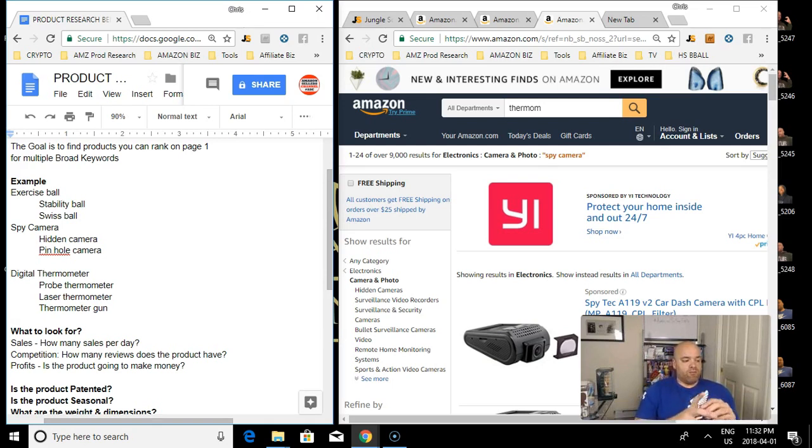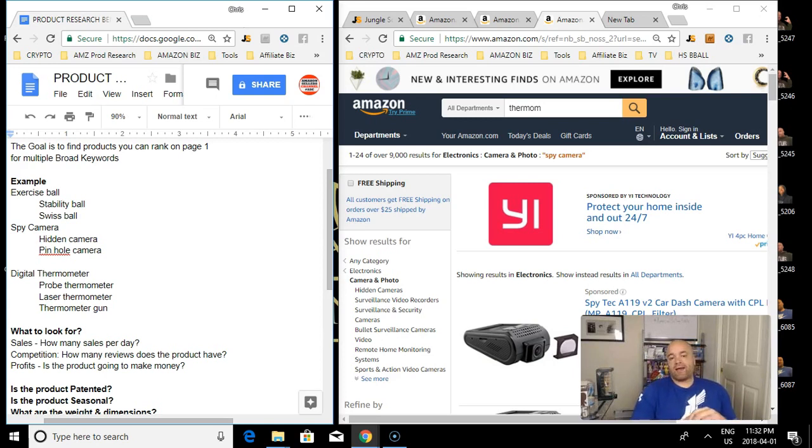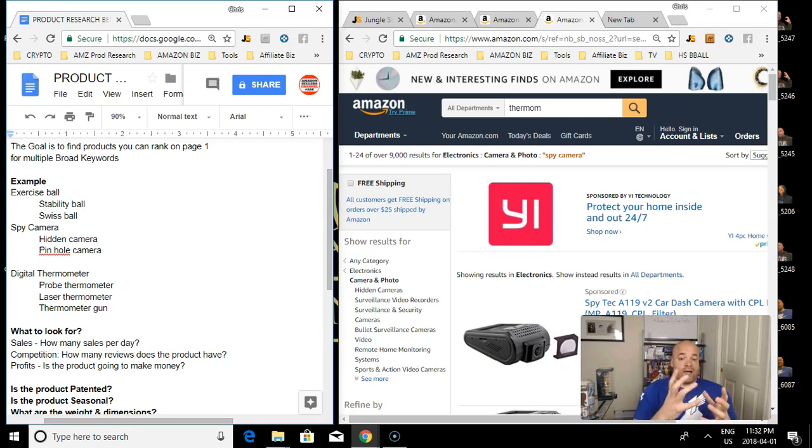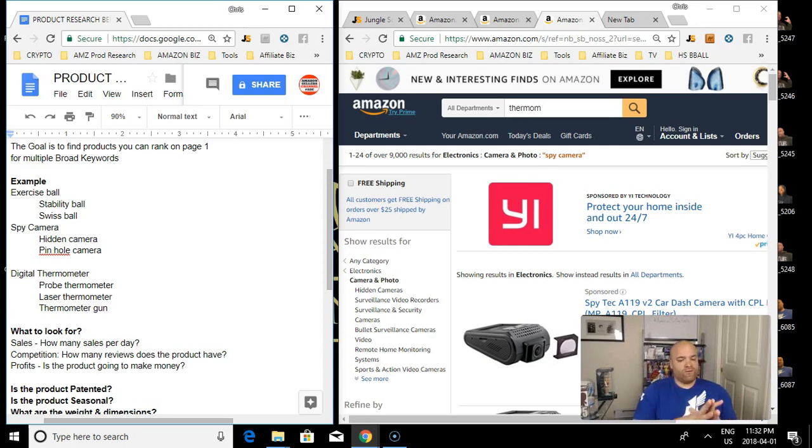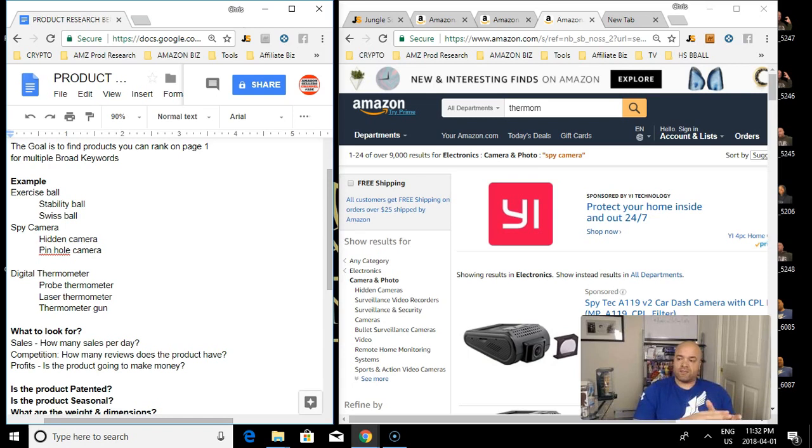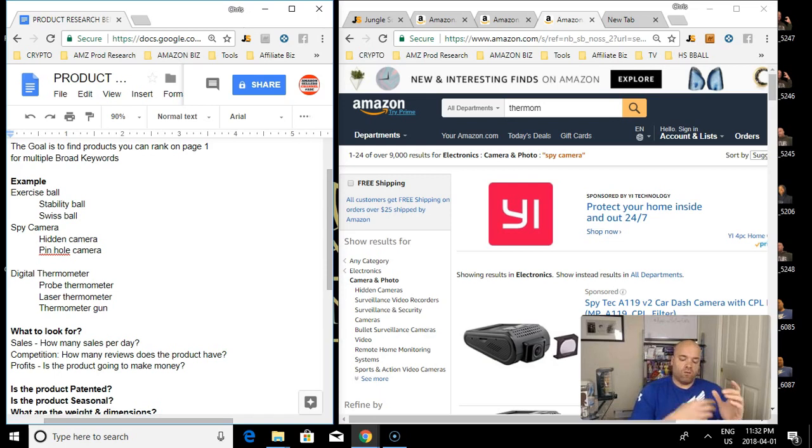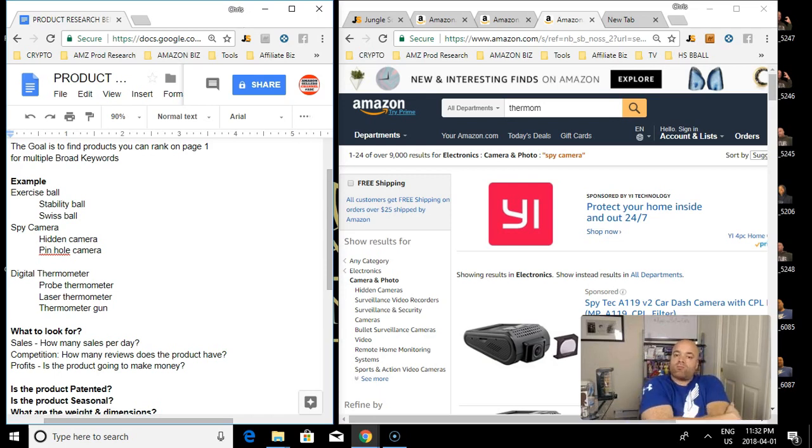My goal when I first started selling on Amazon was to make an extra $100 a day, and I figured if I broke that down per product, if you can find products that you can make an extra $10 every time you sell it and you can sell 10 a day, then you'll hit your $100 target.